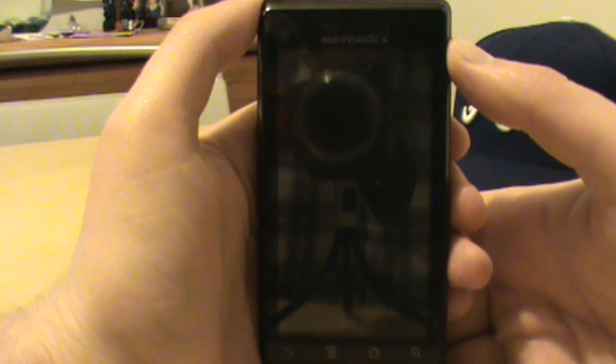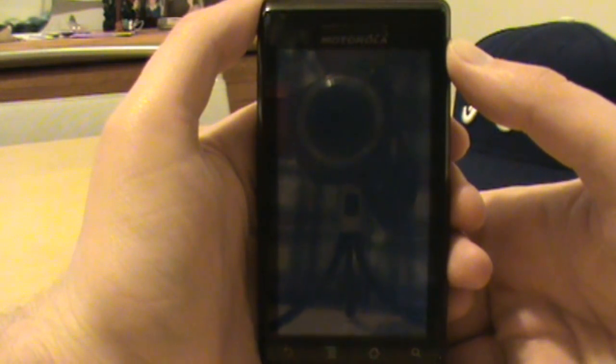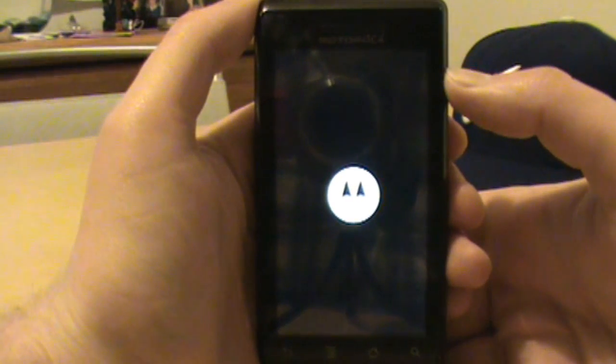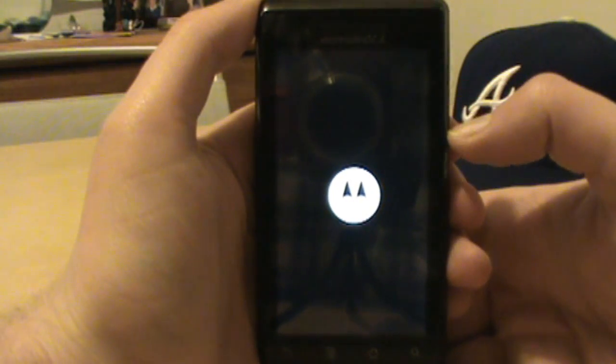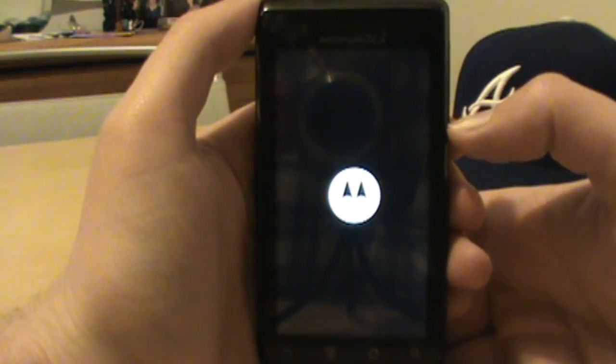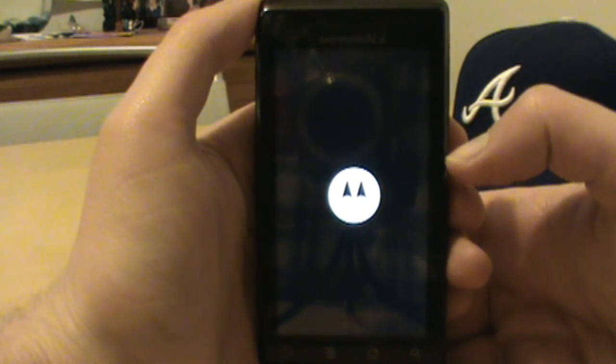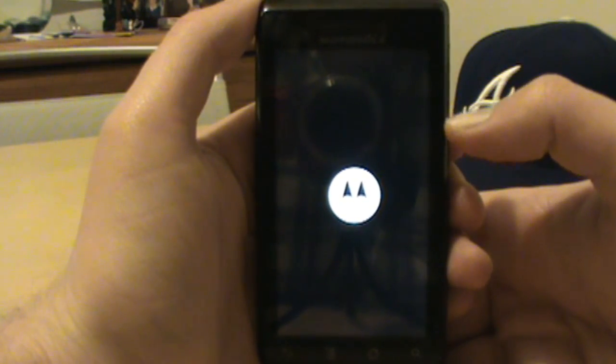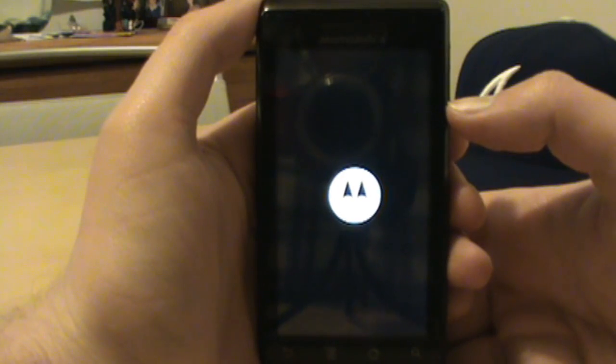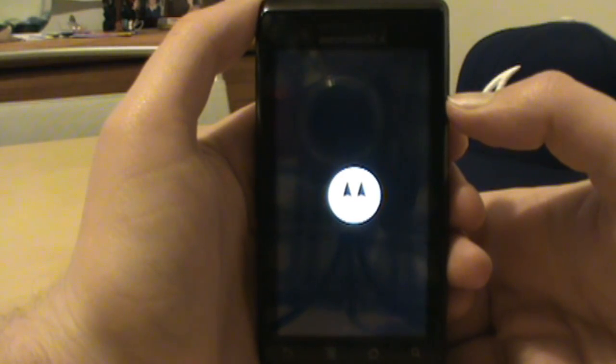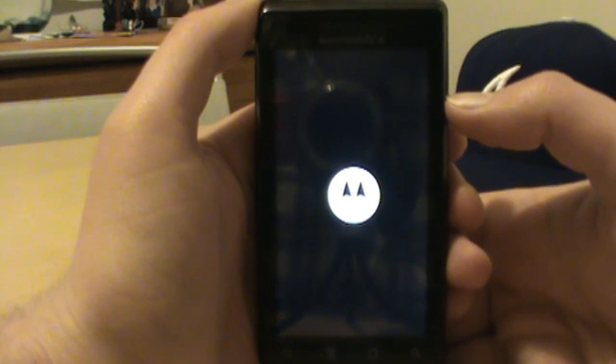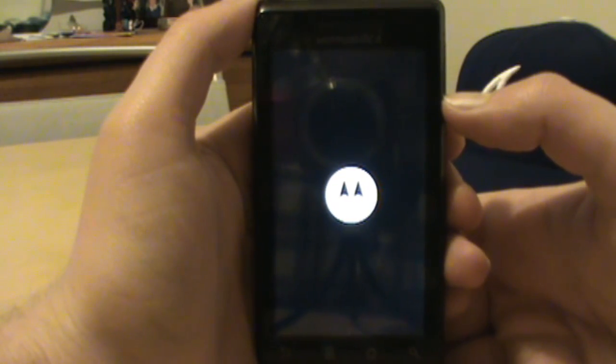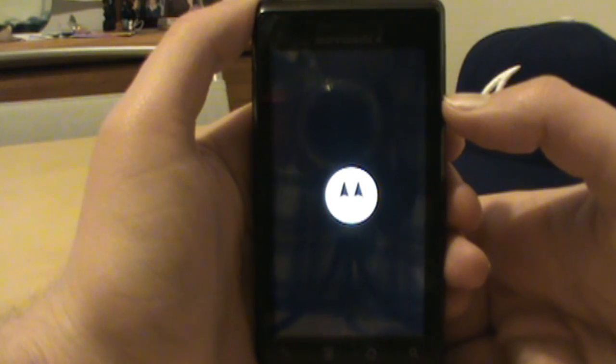We shouldn't have any problems, we shouldn't get stuck at the M logo or the droid eye or anything like that because we didn't change anything. We didn't change a kernel, we didn't change a ROM, really all we did was just put a skin or a theme on top of our current ROM. So let's see what happens.